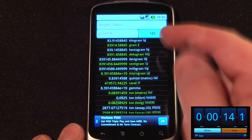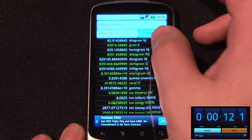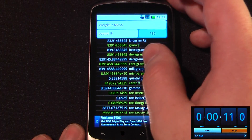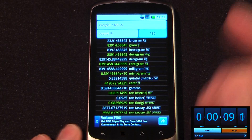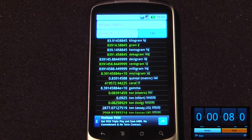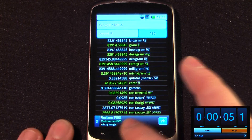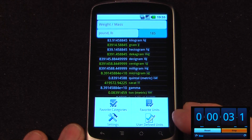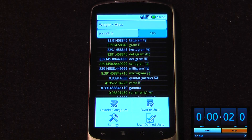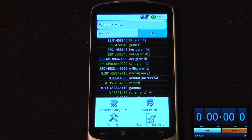So I have here 185 pounds — if I wanted to figure out how many kilograms that is, it's 83.91, which is much easier than dividing it by 2.2. This application also allows you to add your own user-defined units as well as your favorite units.